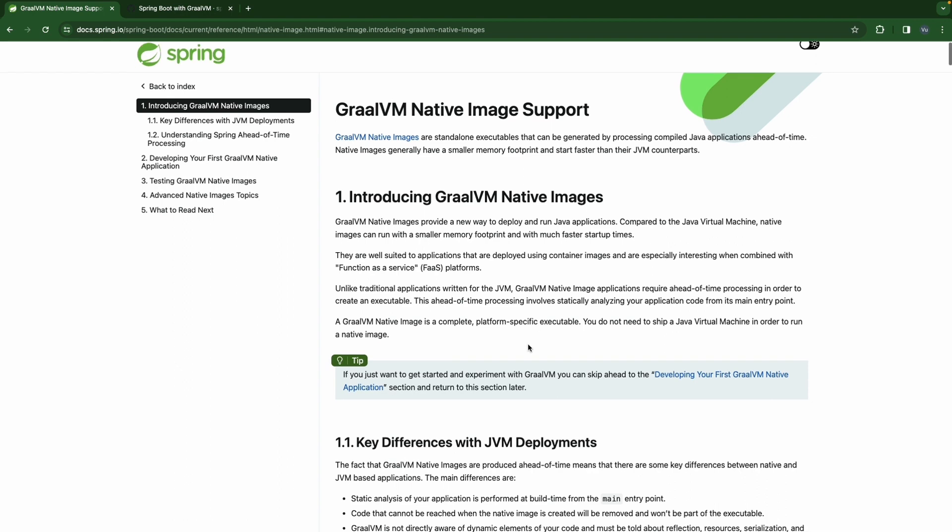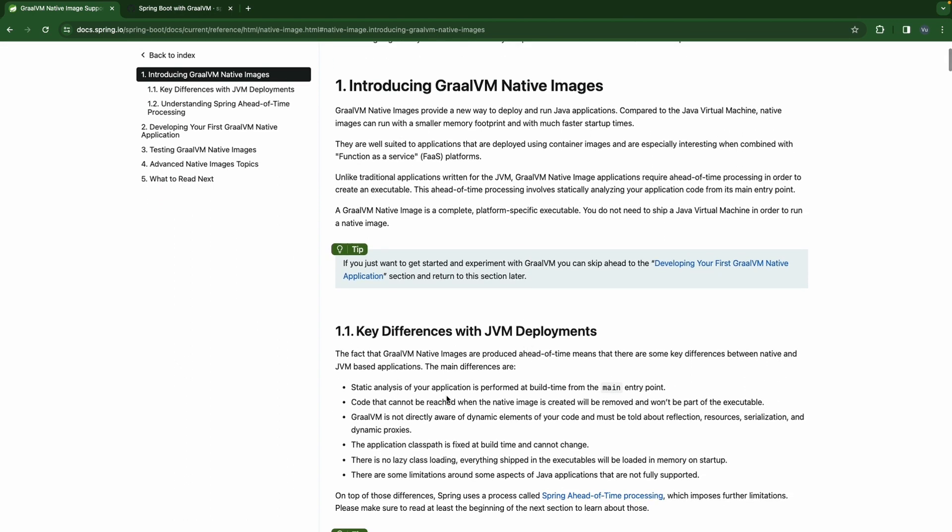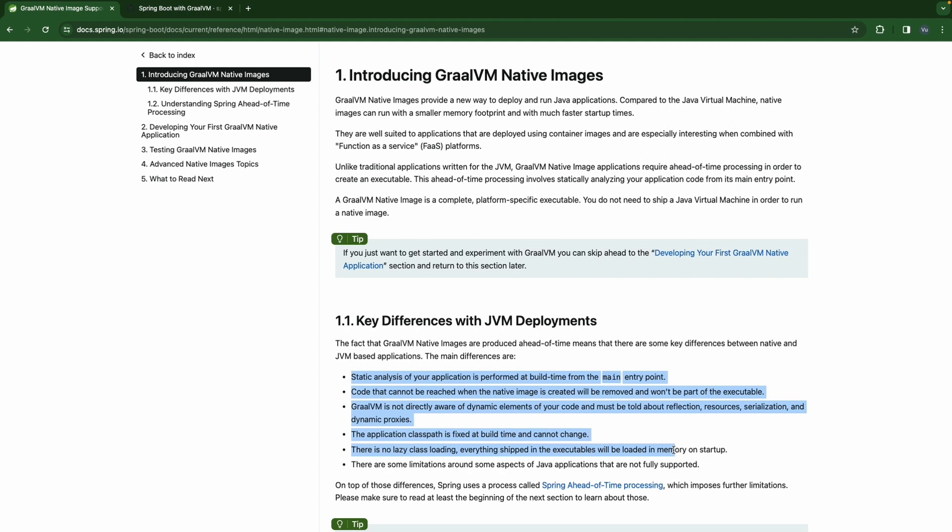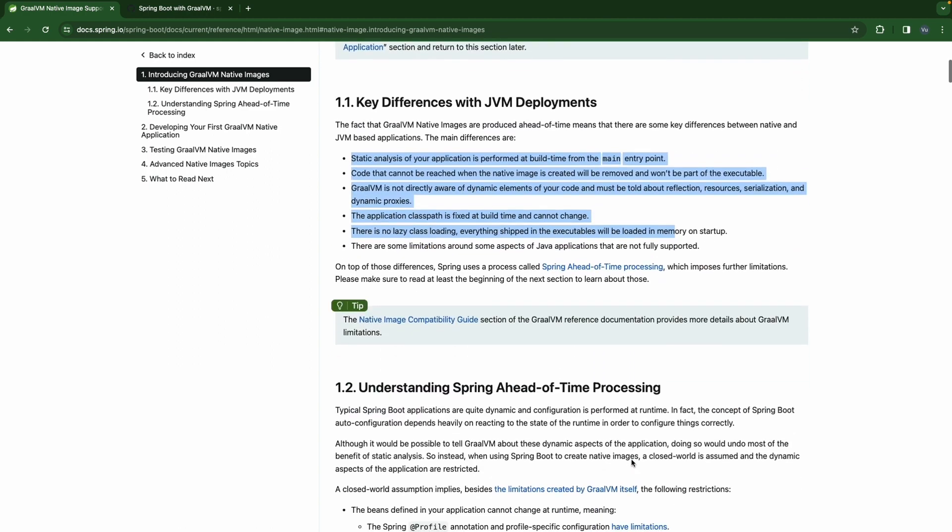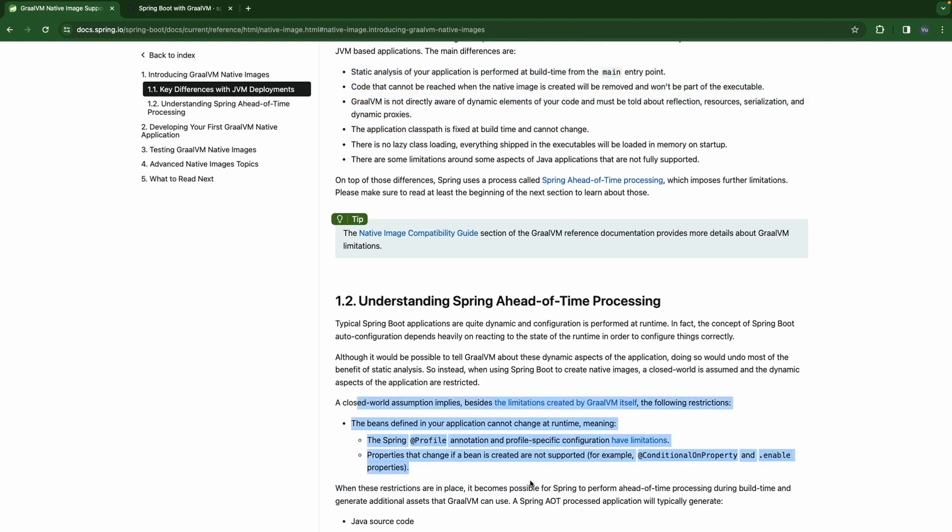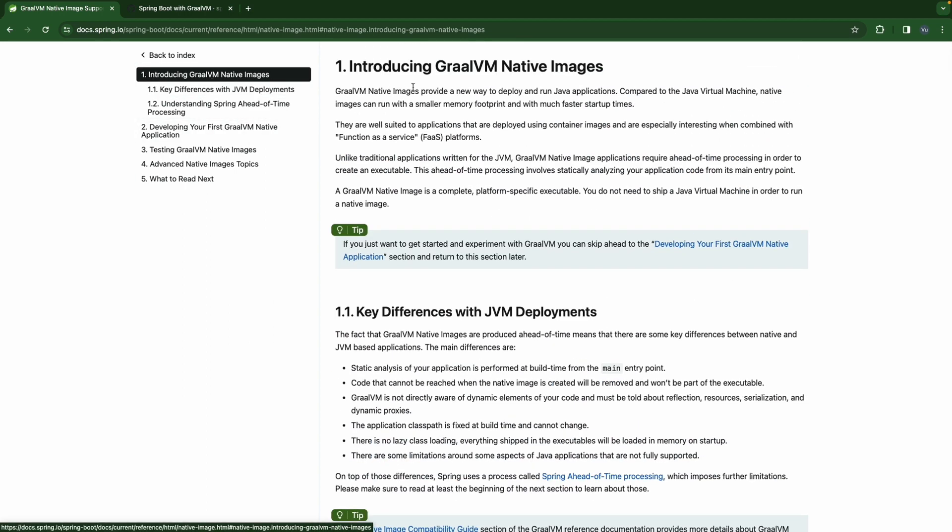GraalVM Native Image is a complex platform-specific executable. Platform-specific means if it was built for ARM architecture, you couldn't run it in AMD architectures and vice versa. There are lots of limitations for both GraalVM and Spring. You can check it out in the first section, introducing GraalVM Native Images here. Now let's move on to developing your first GraalVM Native application.